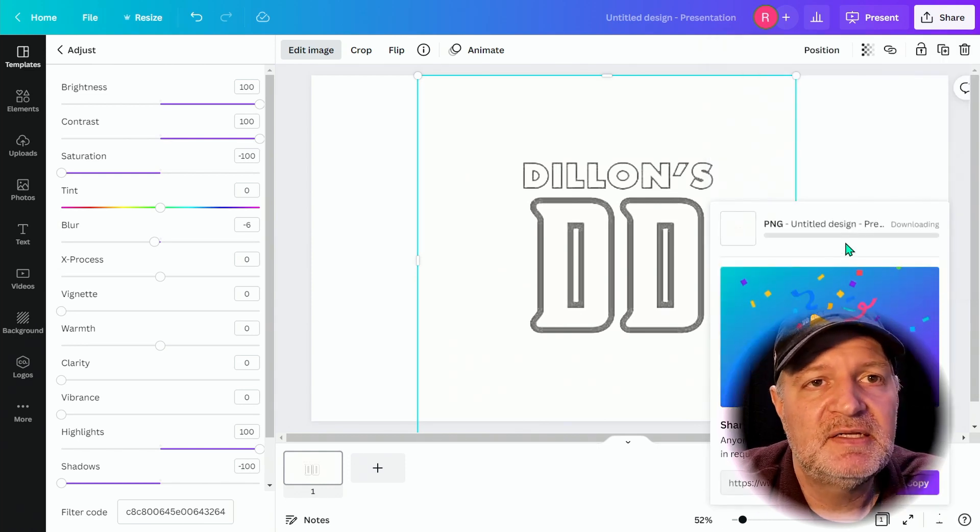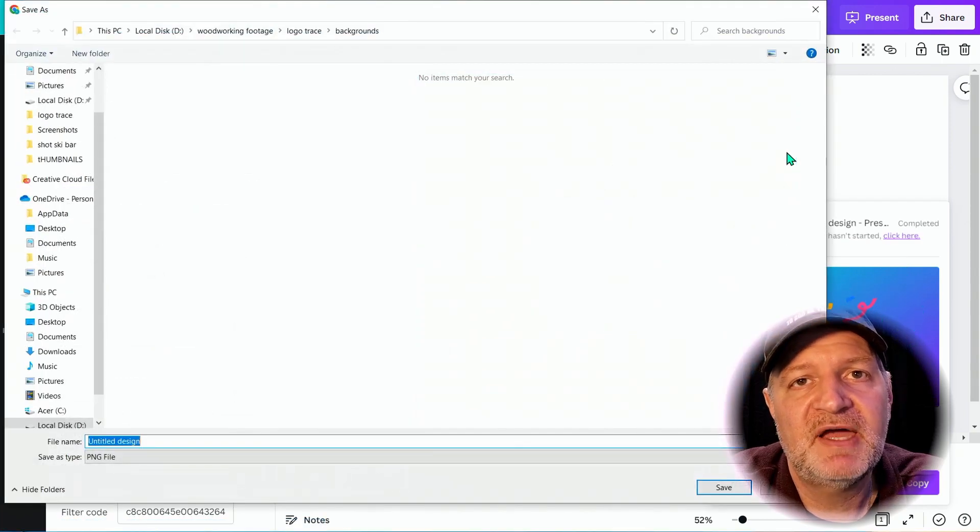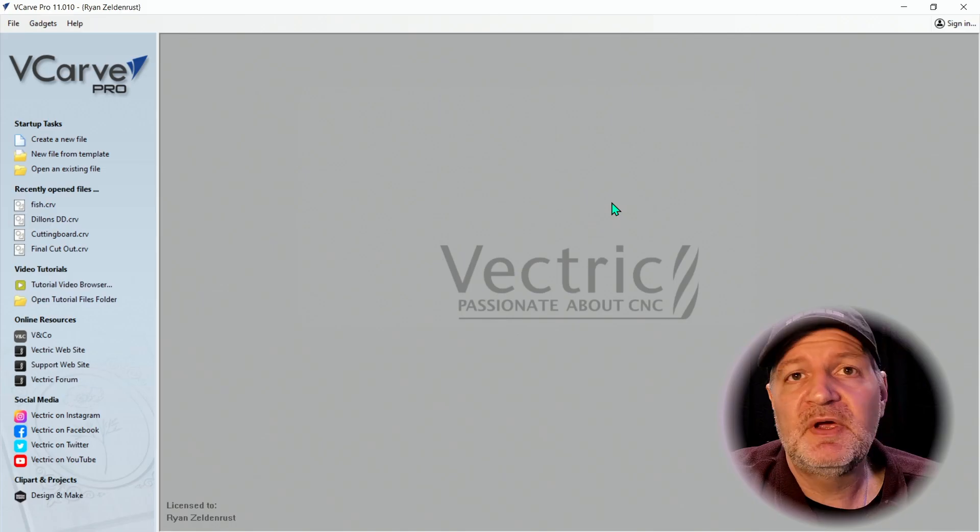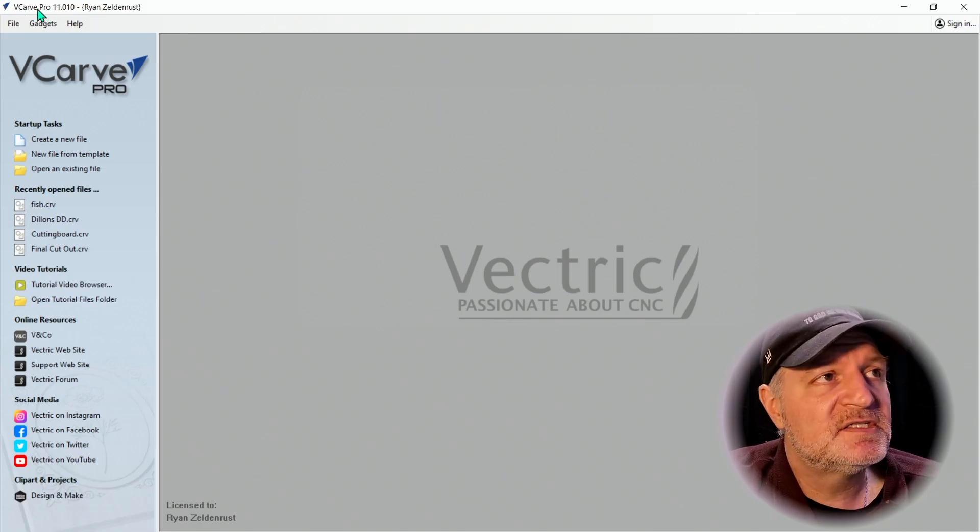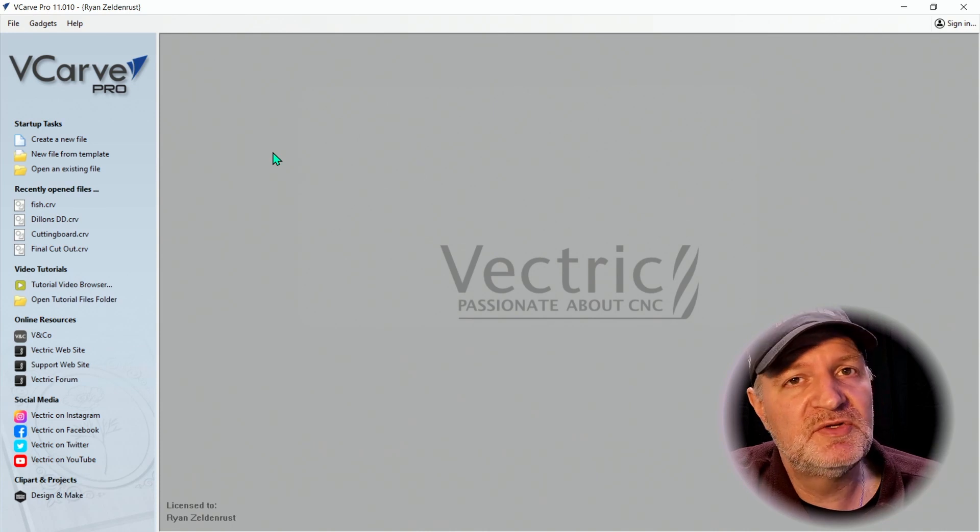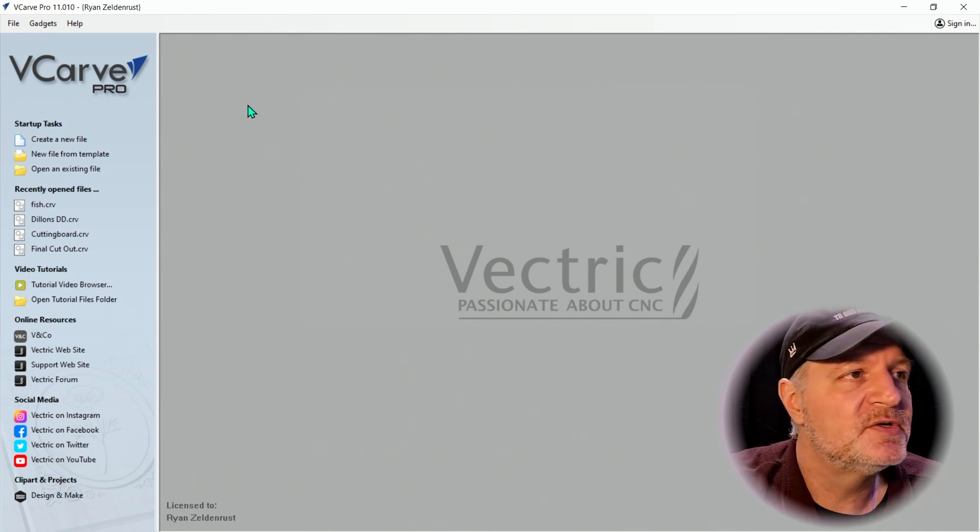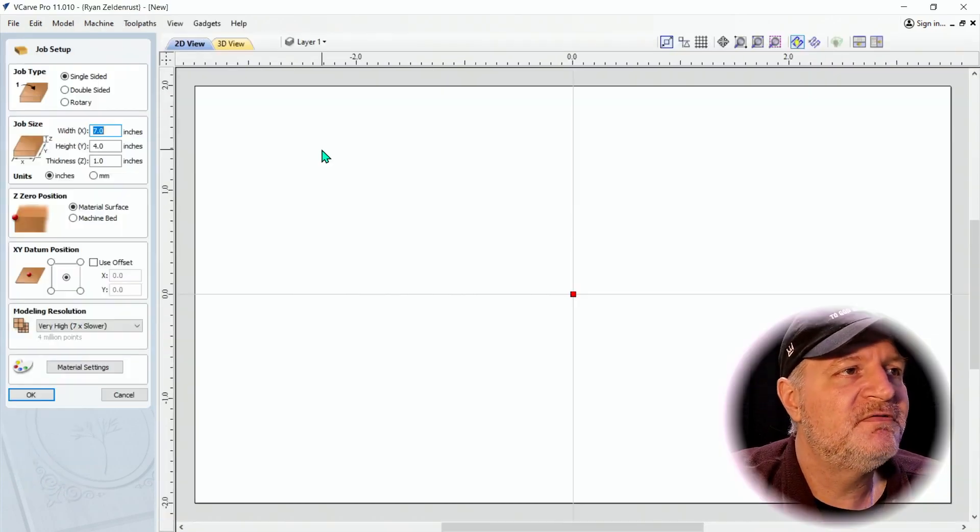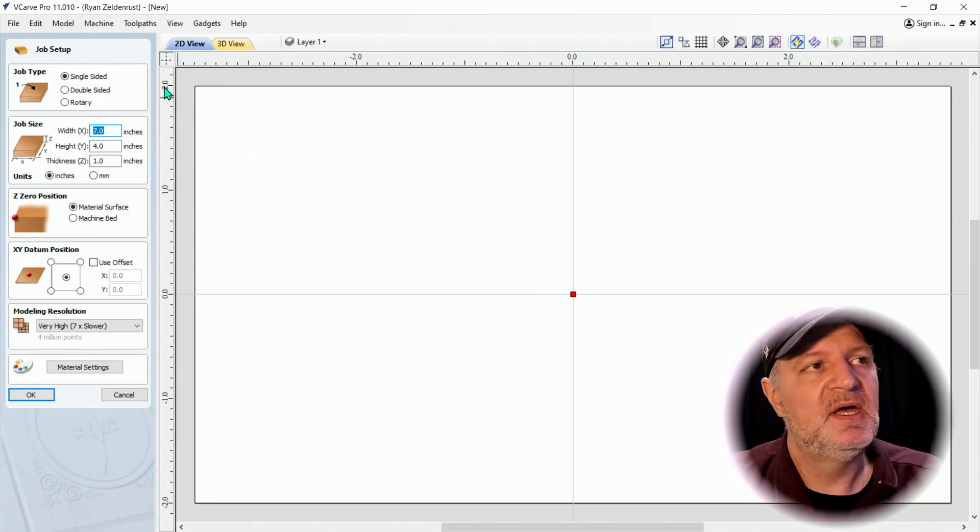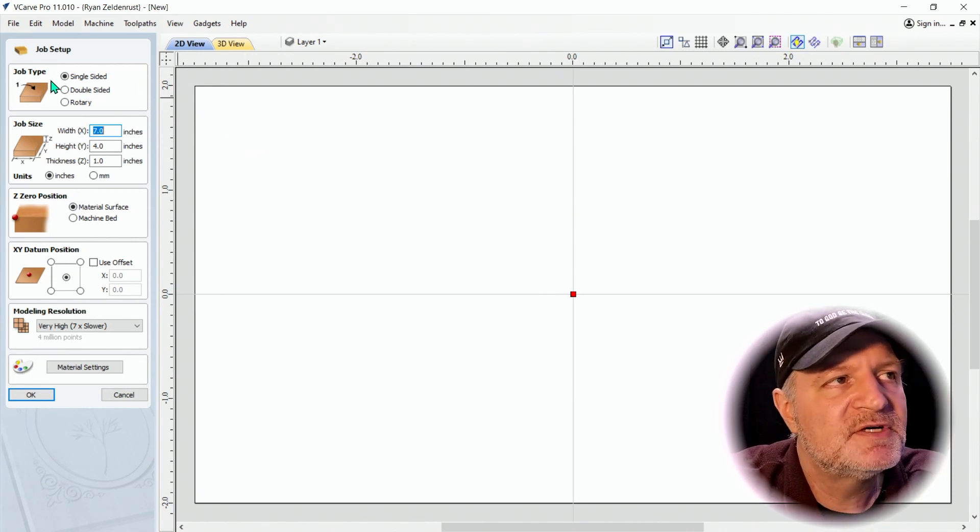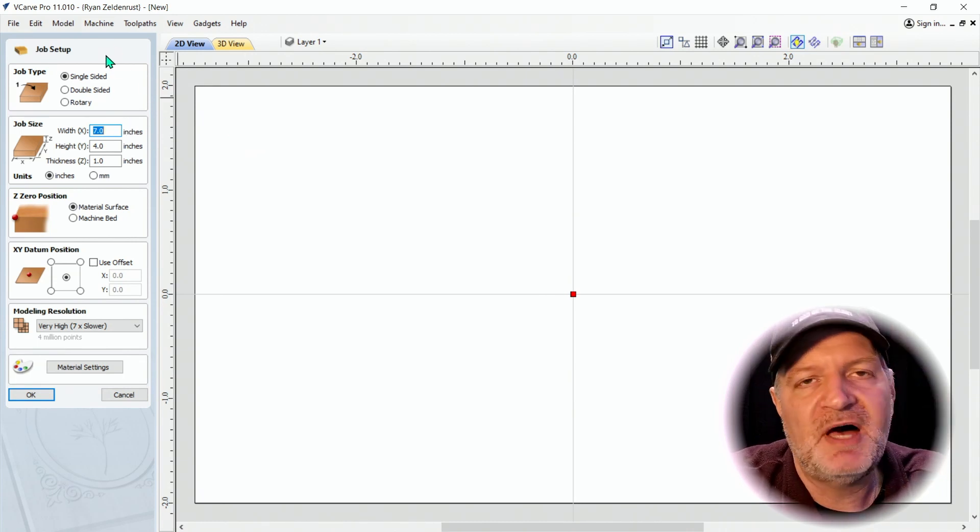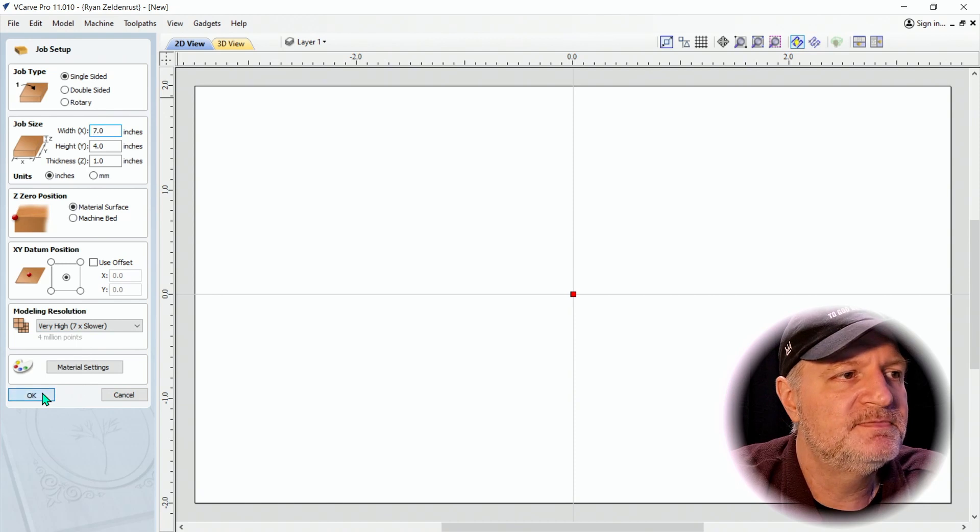Here we are in Vetric and this is VCarve Pro. You can do this in Aspire too, but what we're going to do is create a new file. Here I have the dimensions set up so this is just your job setup. I'm not going to go through that.